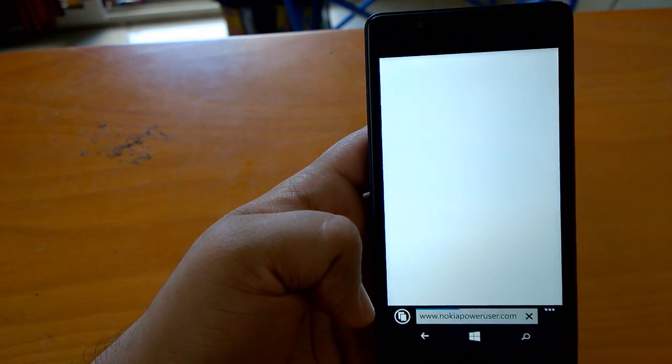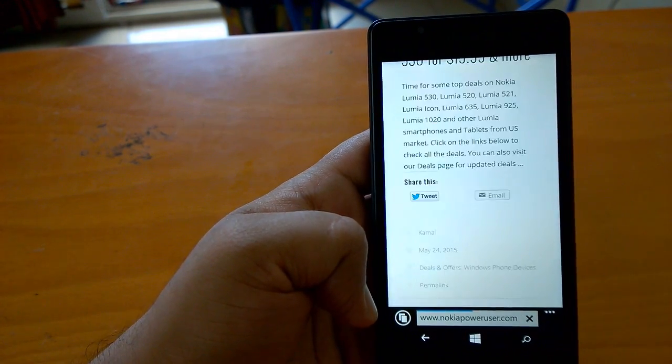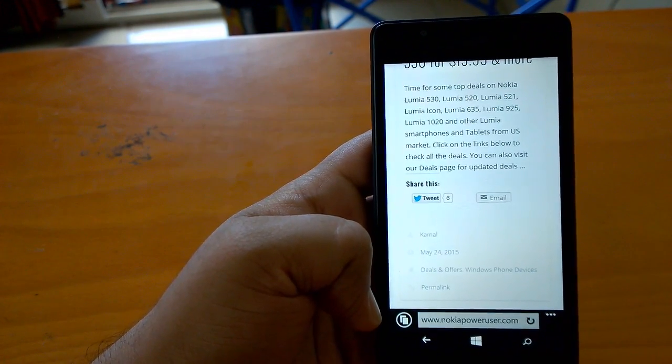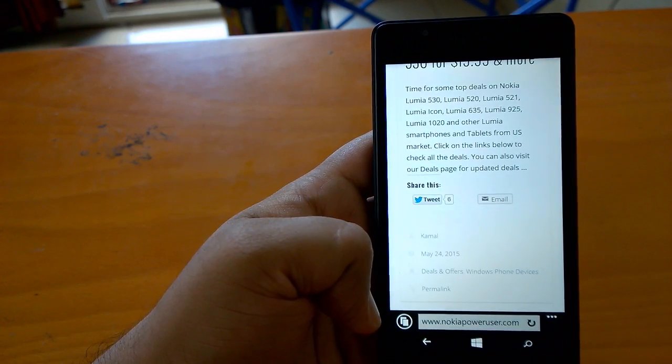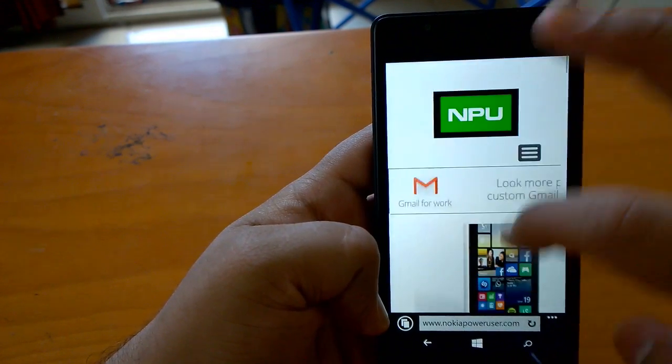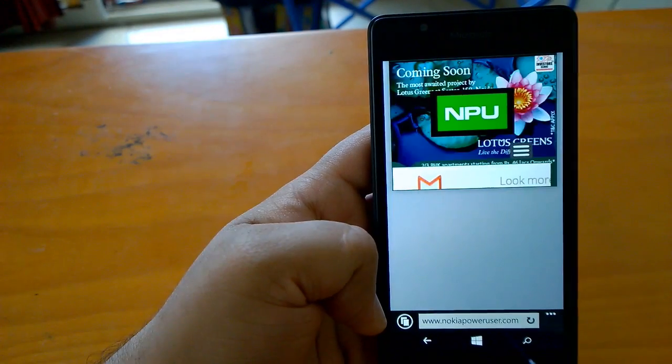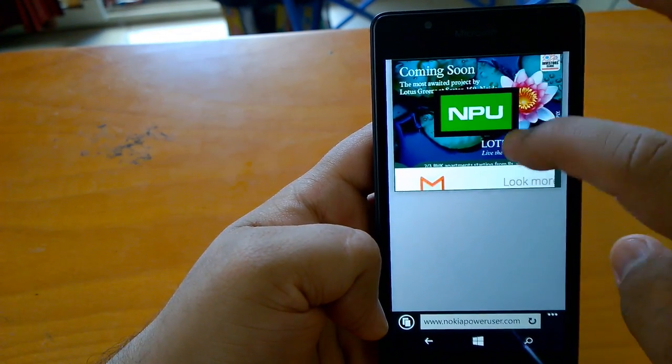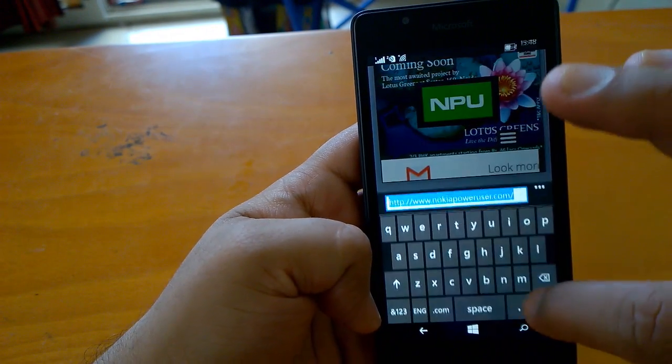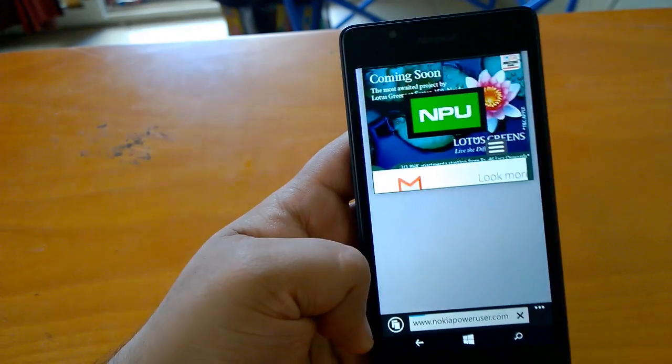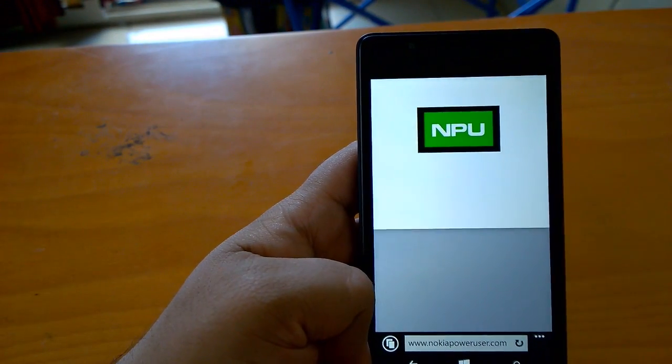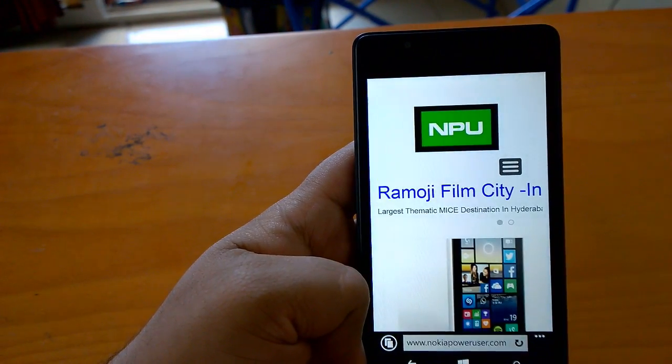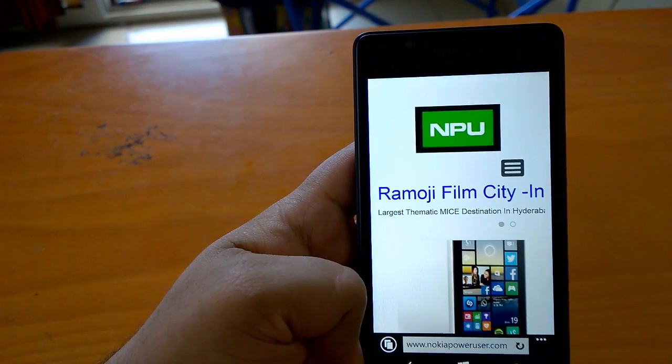While many of you would not like the comparison between this build of GDR2 and Windows 10 or others, frankly speaking if you try to see, the Lumia 540 is a very stable and smooth device.